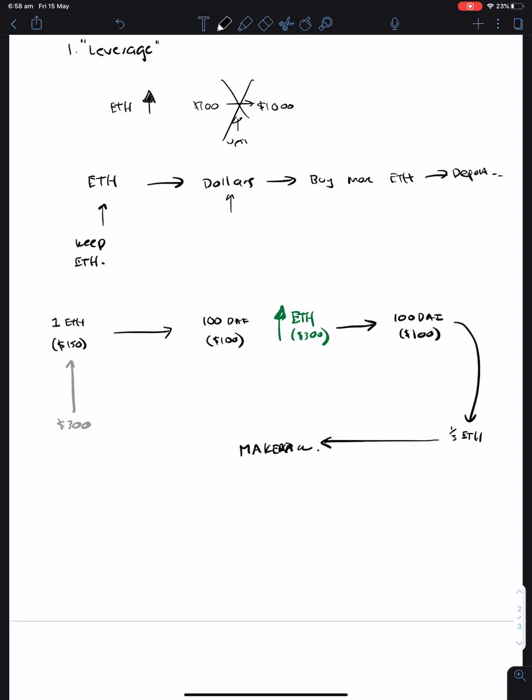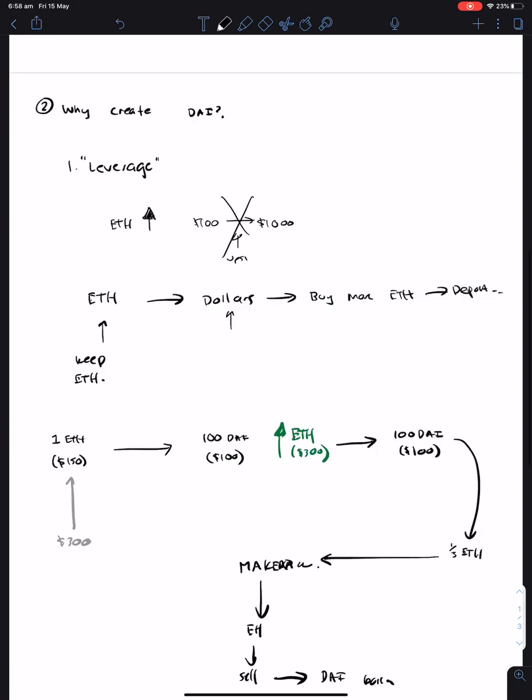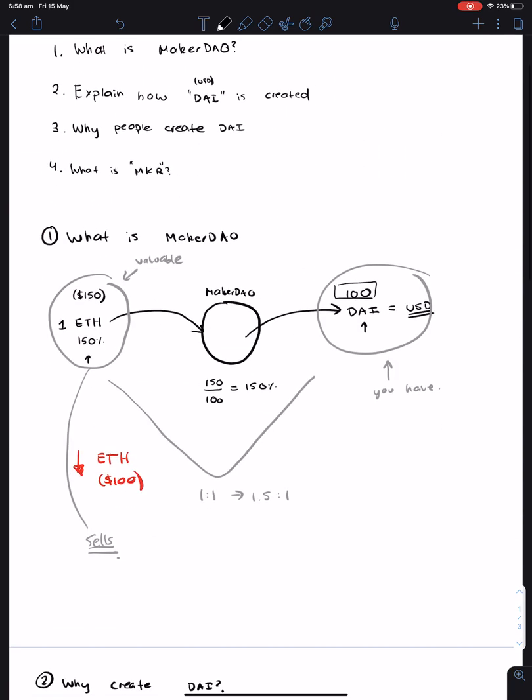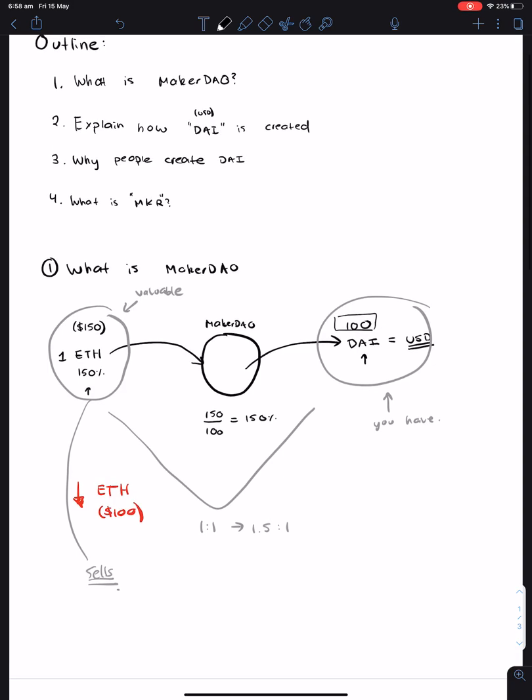You can simply pull a bit of ETH out of MakerDAO, sell it, and close out or pay back the amount of DAI that you've borrowed. Because remember back here, you've kind of taken out a loan, and you owe this so-called bank $100. So you have to pay back the bank in order to get back your Ethereum. So that kind of hopefully explains why people create DAI.